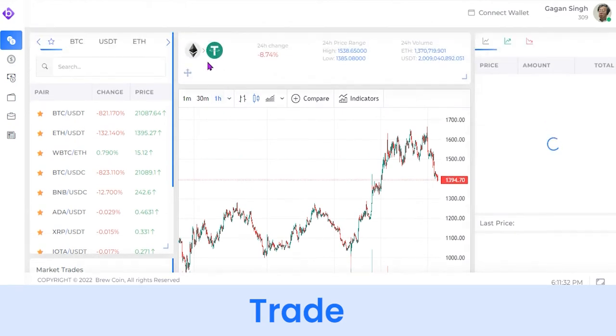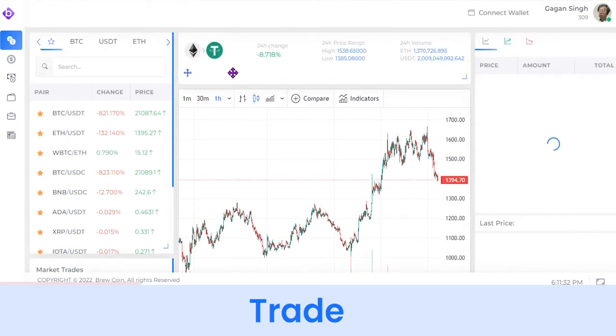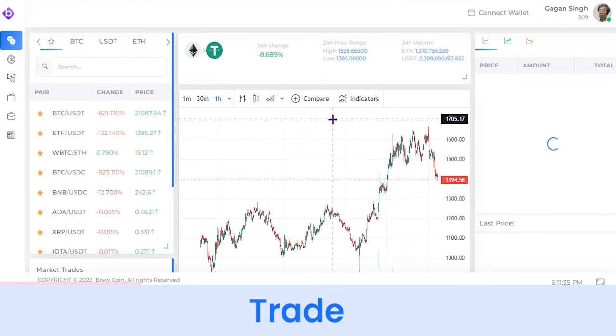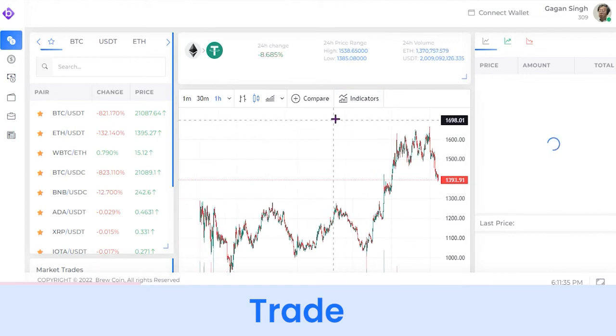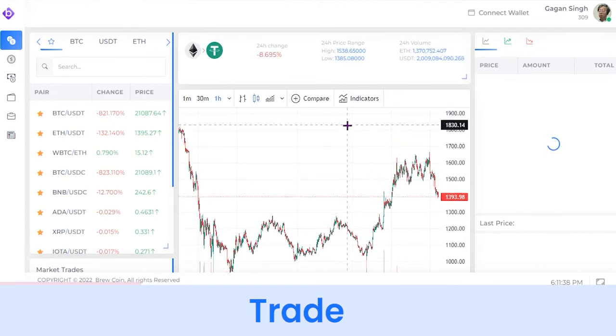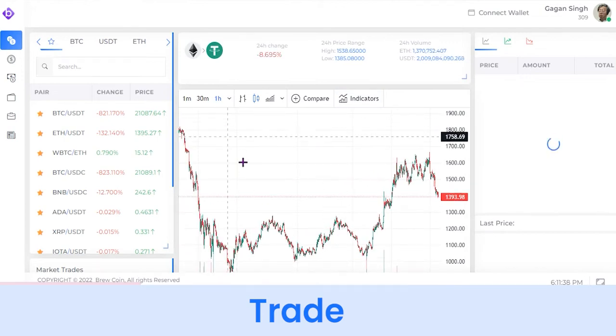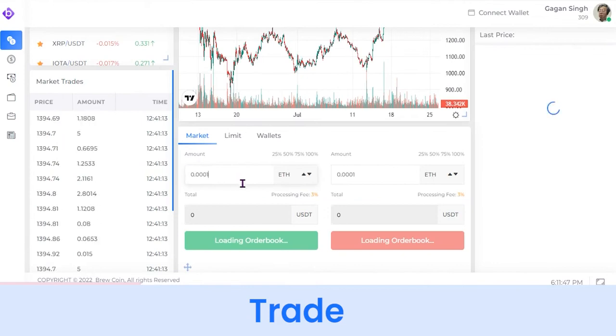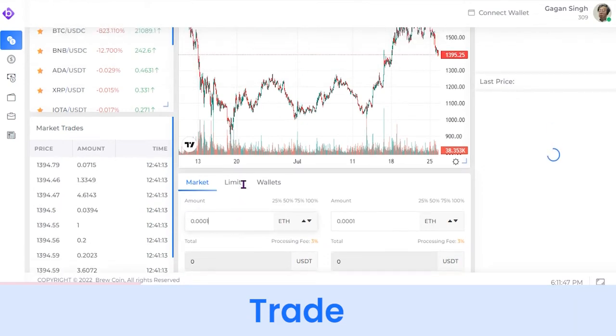You can see the 24-hour change in price and volume. If you want to purchase the coin at the current market price, you just have to enter the amount and click on Buy.